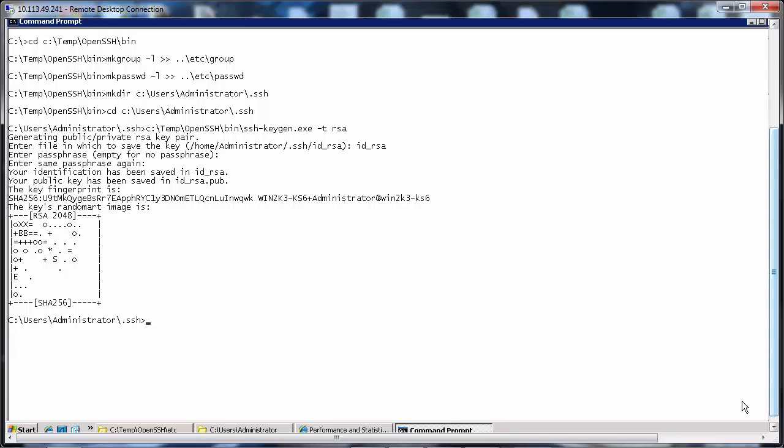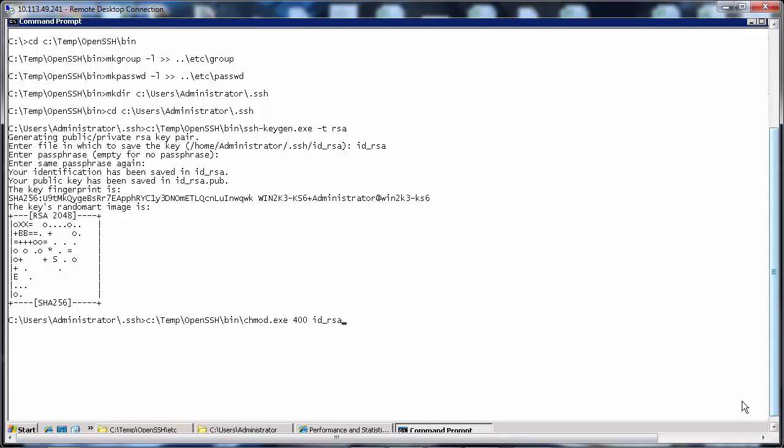Now we shall change the permission of the private key to 400, otherwise the authentication with the key will not work. So that will be c:\temp\OpenSSH\bin\chmod.exe 400 id_rsa.